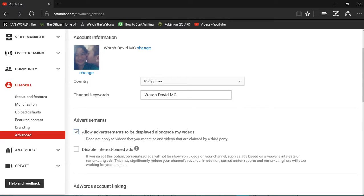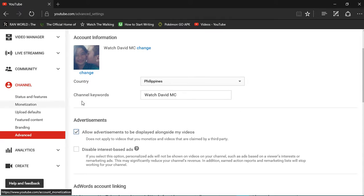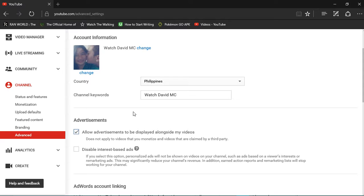As you can see, before nobody is viewing my videos for this reason, because before I don't have my channel keywords here, so maybe they can't find it. That's why my friends told me, how come I can't find your YouTube channel?